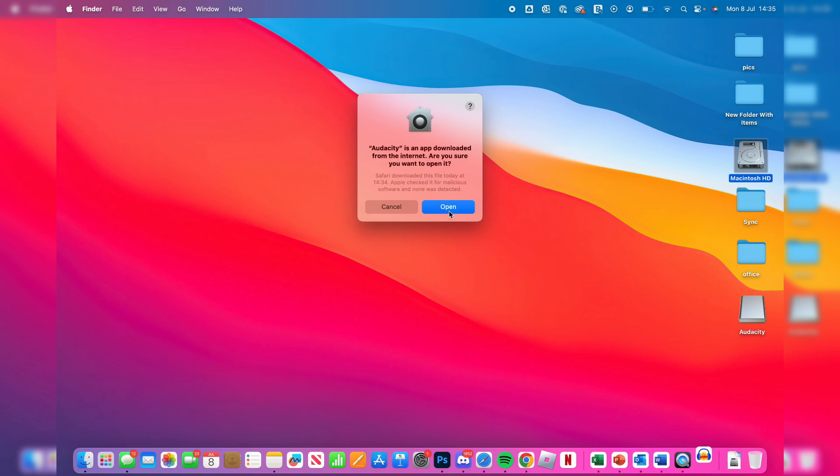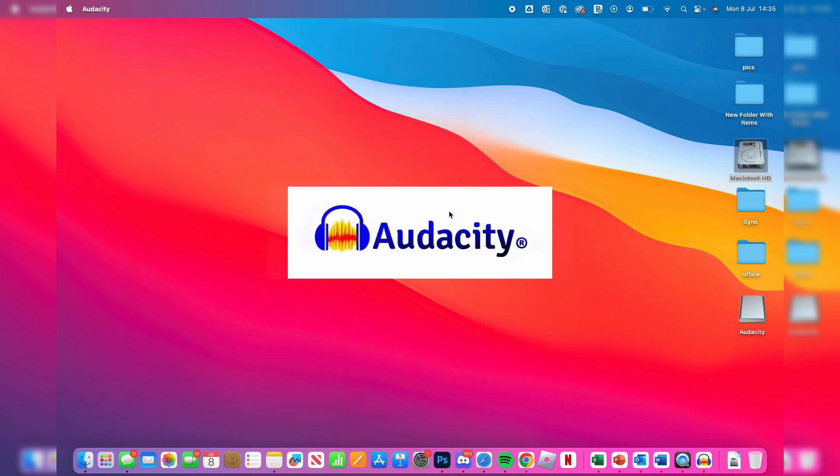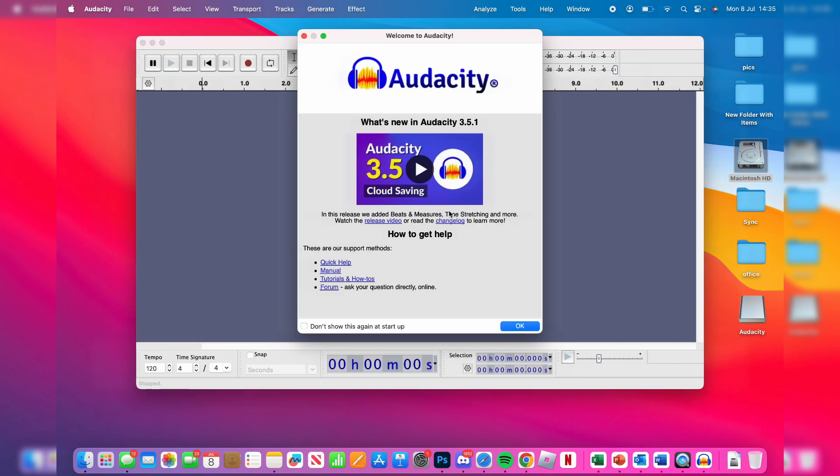And just like that, we've now got it and I can start using it.